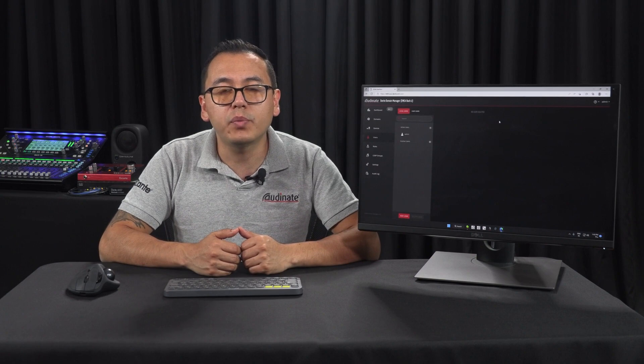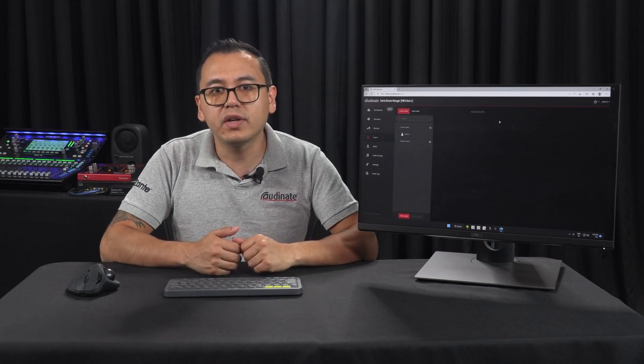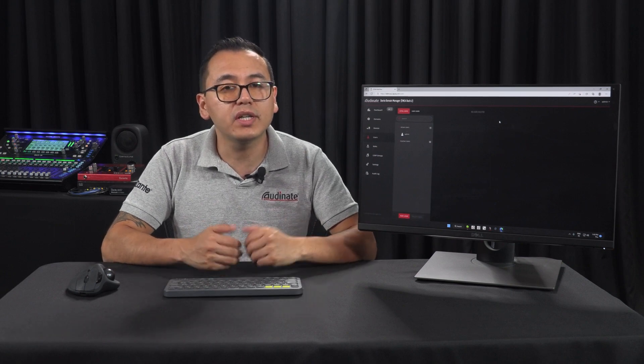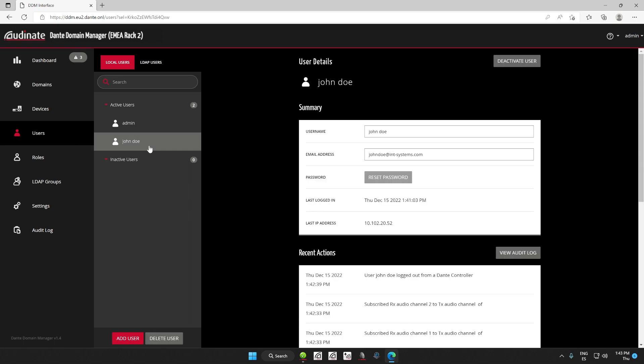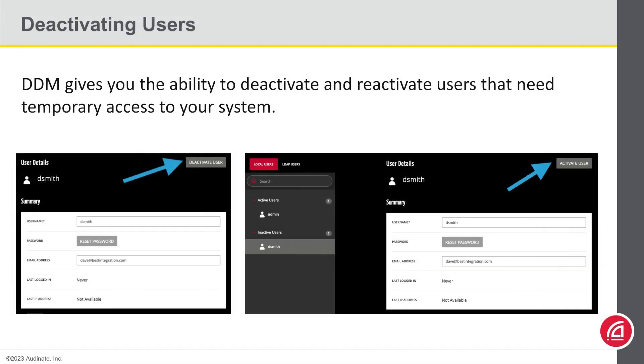But what happens if instead the person takes a temporary leave, with the assumption they would resume their responsibilities after a certain period of time? Ideally, we would not delete that user, as it would be a process to recreate a new one and give it all the privileges that user once had. This is where the option to deactivate a user comes in very handy. To do that, go to the user's page, highlight the user you would like to deactivate, and select the Deactivate User button at the top right corner. Once that person is back at the company, you can activate them again.